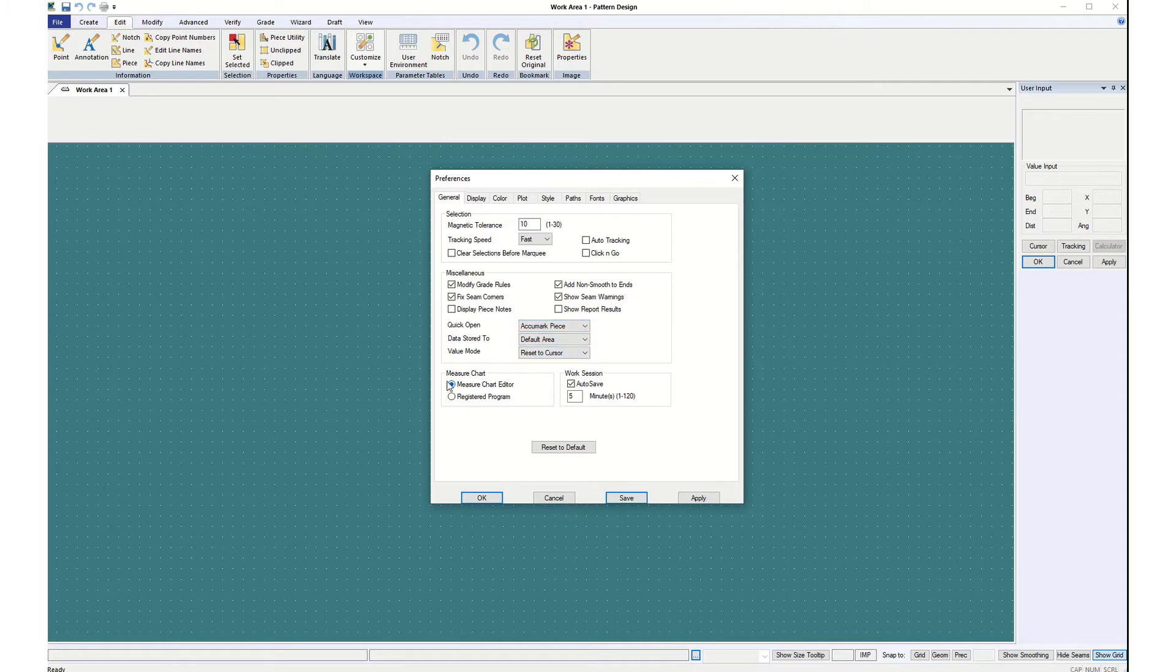Then under Measure Chart, Measure Chart Editor, auto save every five minutes. And I would say apply and save to that section as well.